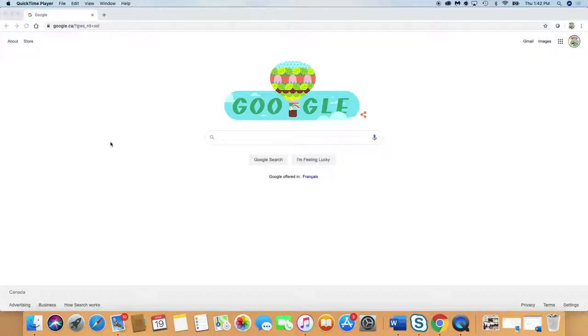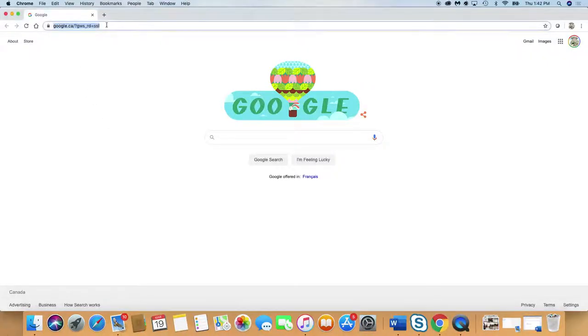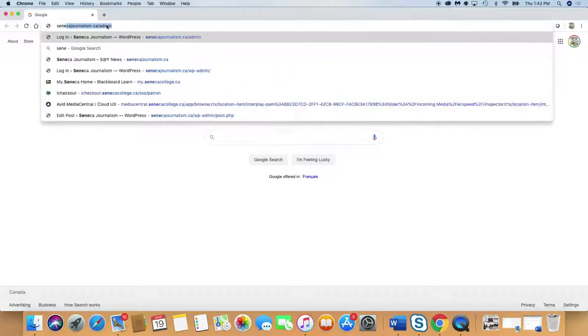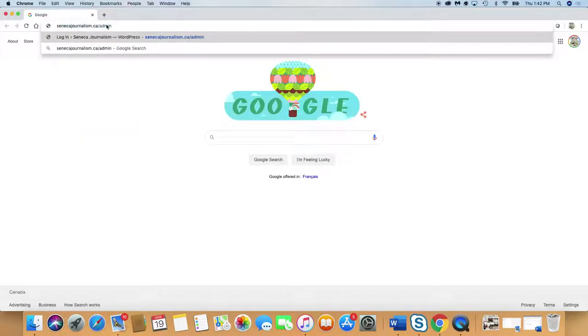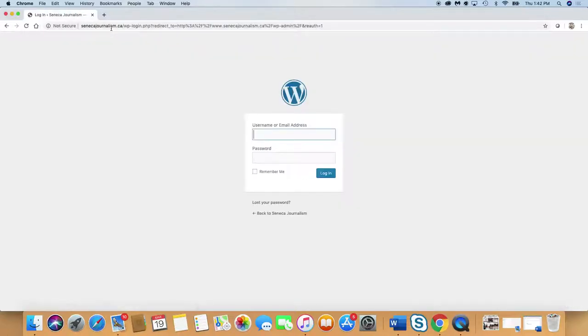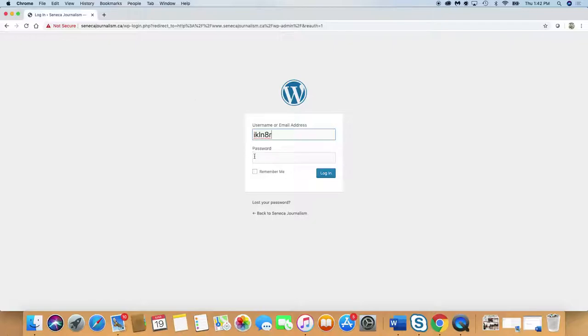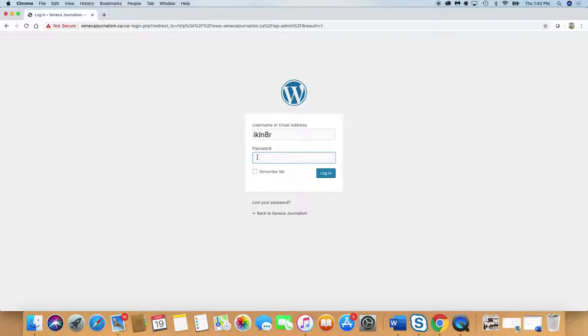The lesson on using Page Builder - we will be using it for our Seneca Journalism website. Let's just go to senecajournalism.ca/admin for the login page. You should all have logins for each group. Some of you got usernames and passwords in Ron Waxman's classes. Those should still be active.